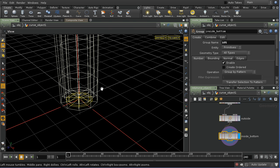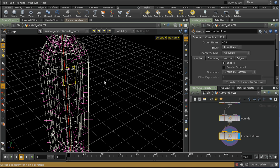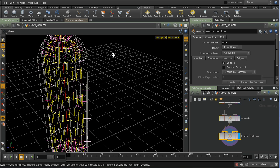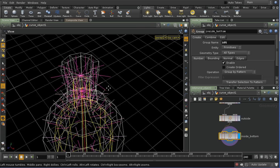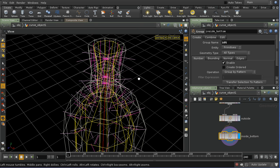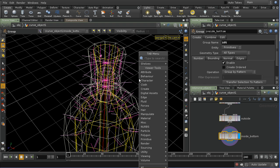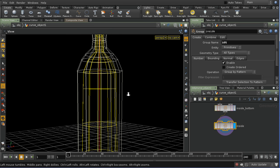Now let me select a face up here on the inside and grow that. It's reaching the bottom but not quite the top, so I'll manually zoom in, select one of those inside faces, and that should now be all the inside faces. I'll call this group 'inside'. We've now got groups for each of the different areas of our bottle.